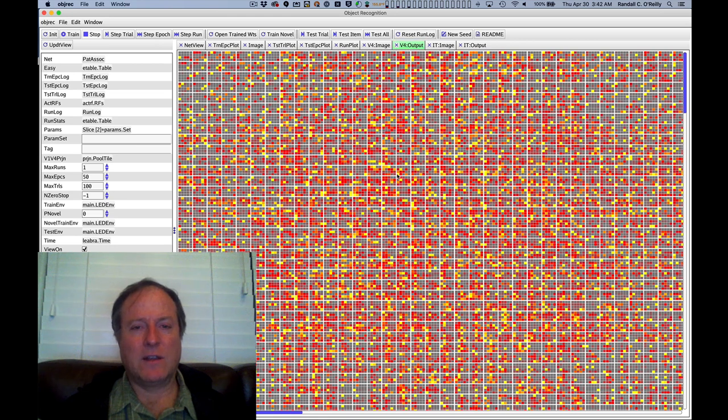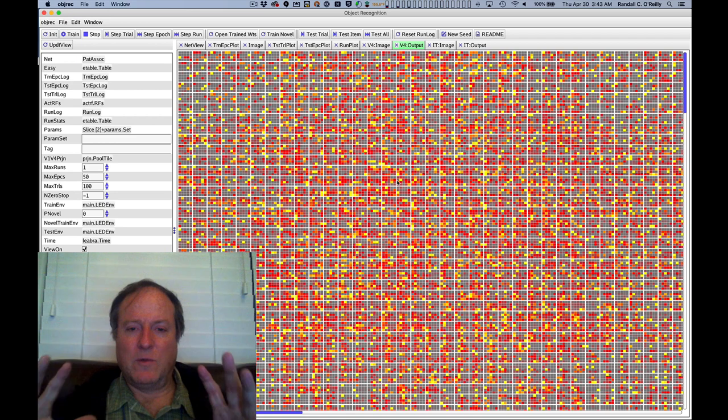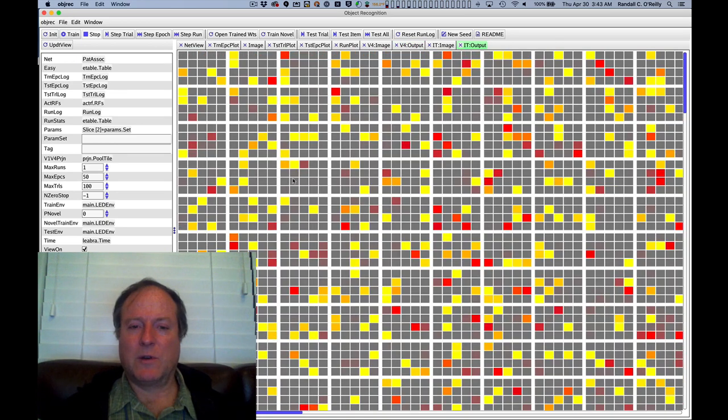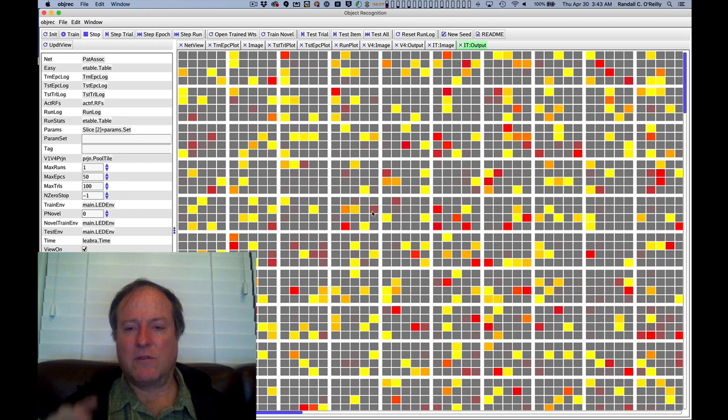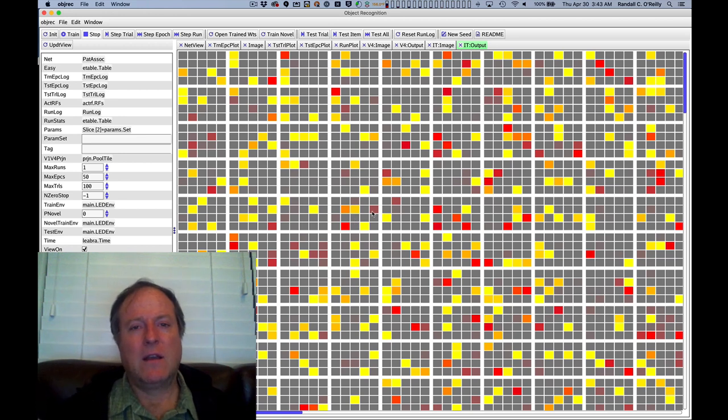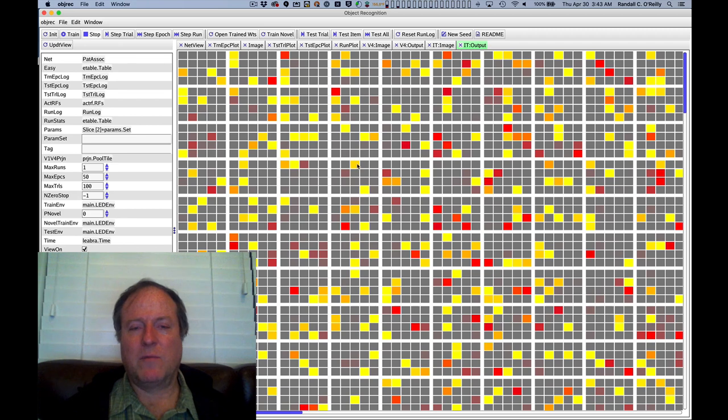So V4 has a much more graded, coarse-coded, distributed encoding of these object features, and things are getting a lot crisper and more kind of discrete and coded for particular objects, subsets of objects, when you get up into IT cortex.